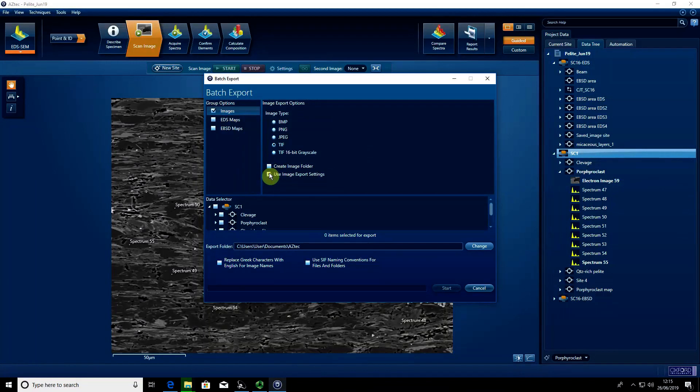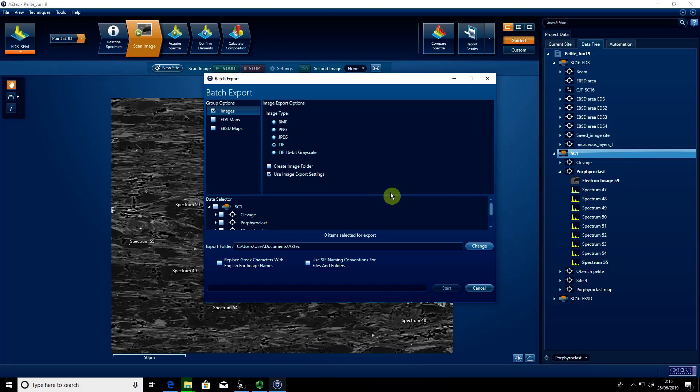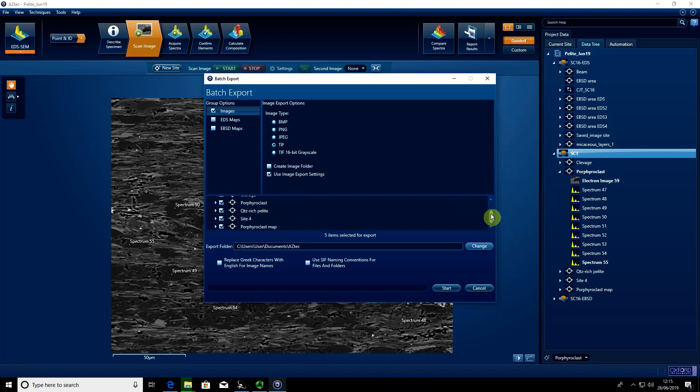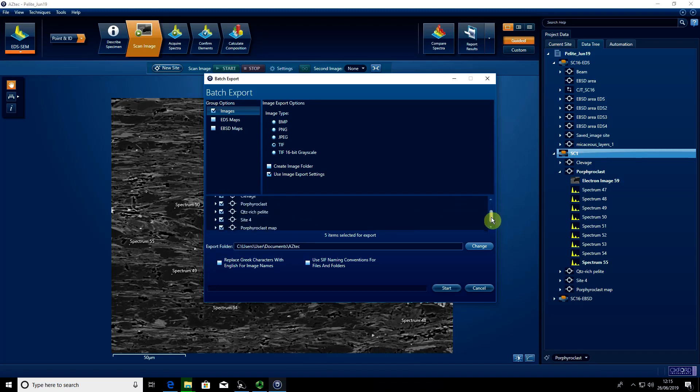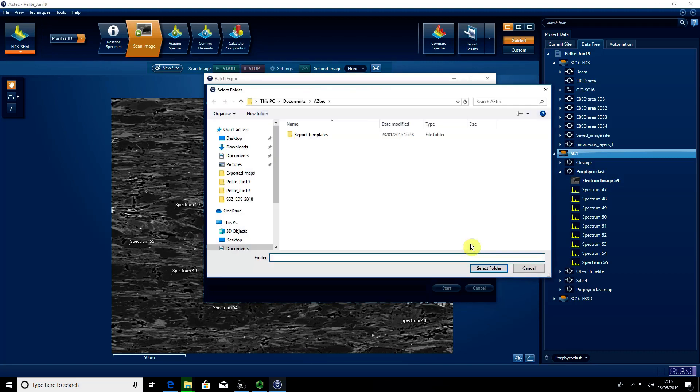I want to use the image export settings because I know I've input the best pixel resolution I can possibly get. It's not going to compress my data. Then I can select all of the sites within this sample and save them to my folder.